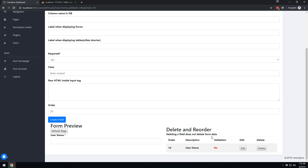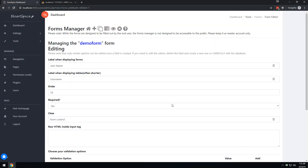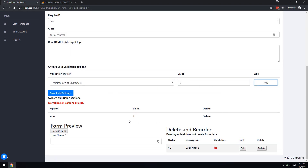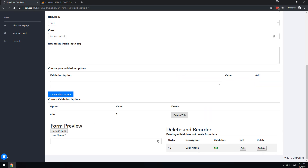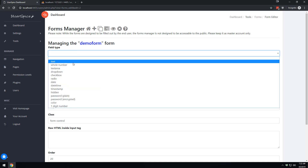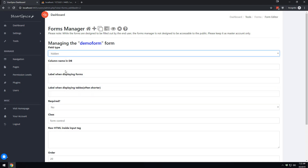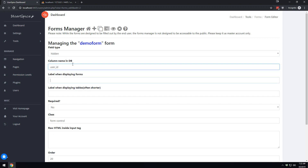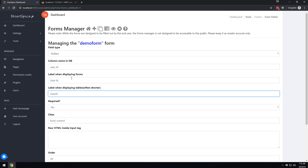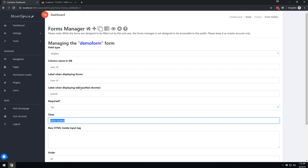Once you've created a field, you immediately get a preview showing what it looks like - username with a star indicating it's required. You also see the basic raw information about the form. By default there's no validation, but you could edit this field and choose a validation option, such as a minimum of three characters. Now let's add a hidden field and call it user ID - required is set to no since it's hidden and users can't enter it.